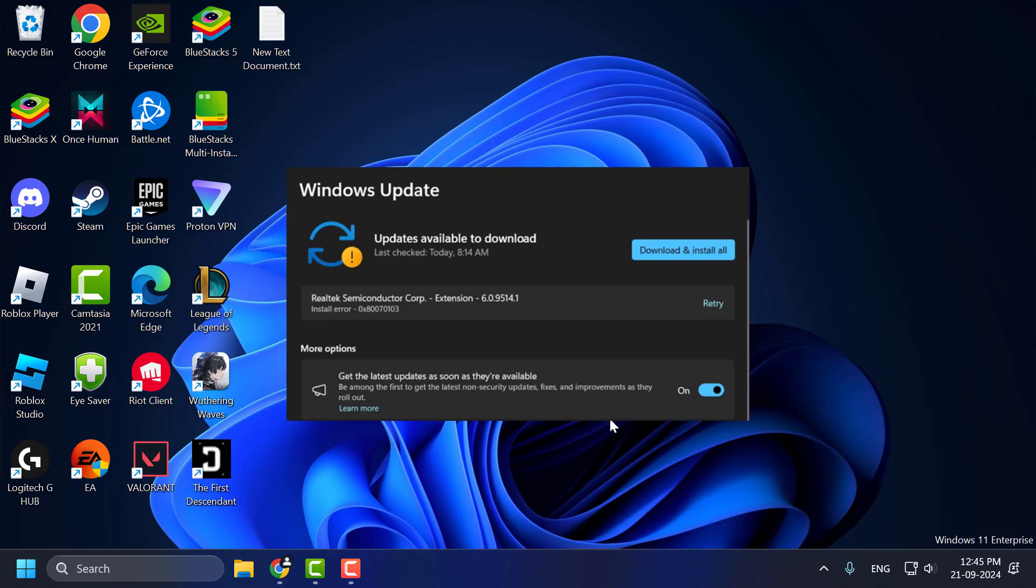Hello guys, welcome to my channel. Today we are going to see how to fix Realtek Semiconductor Crop extension keeps showing up in Windows 11. Let's fix it guys.